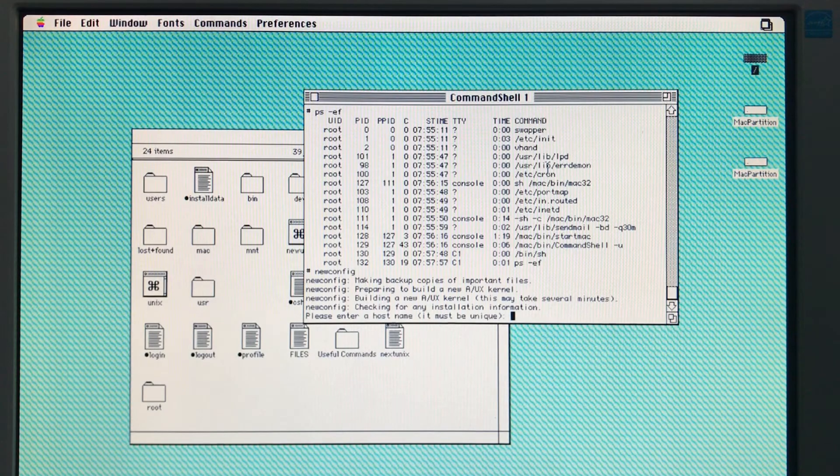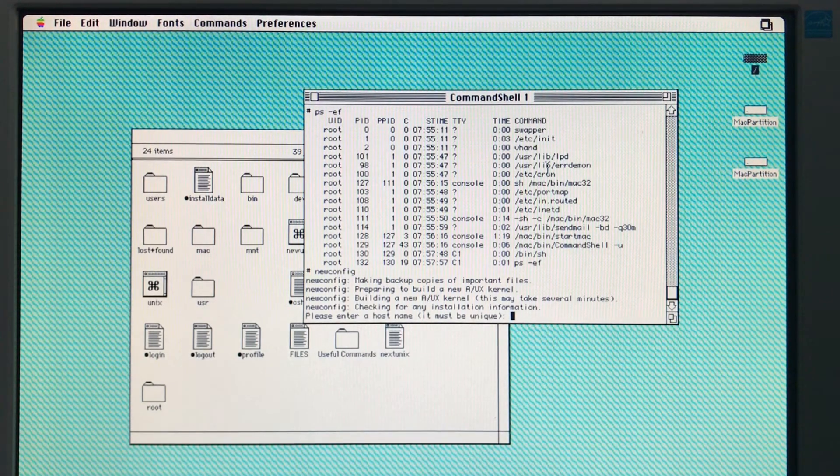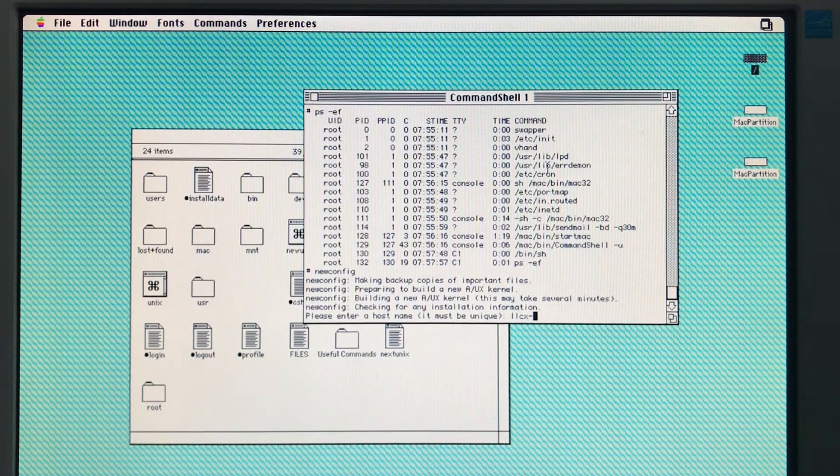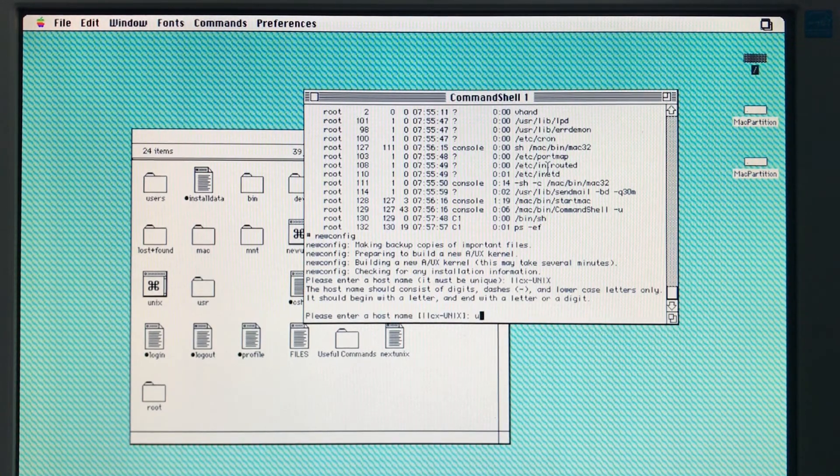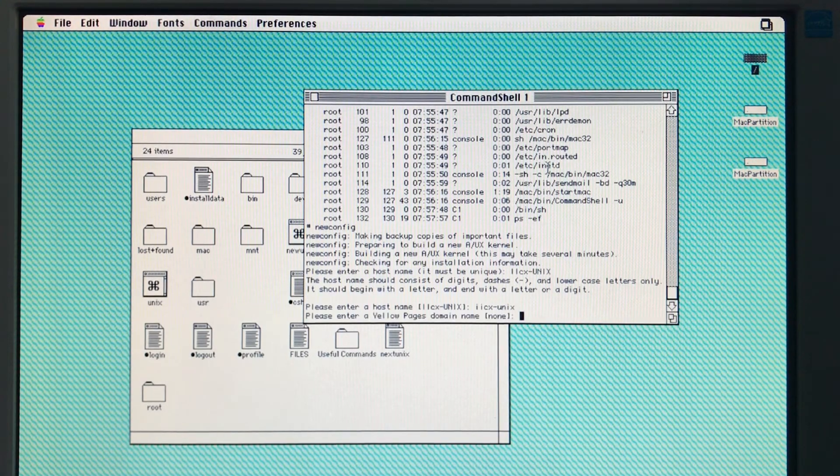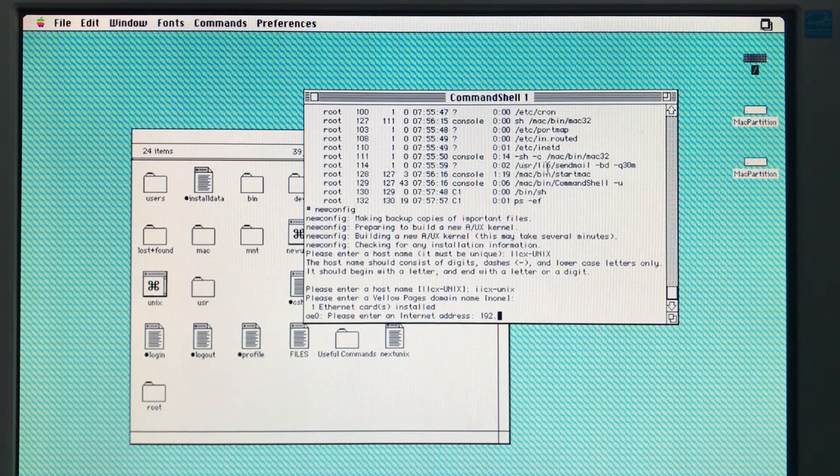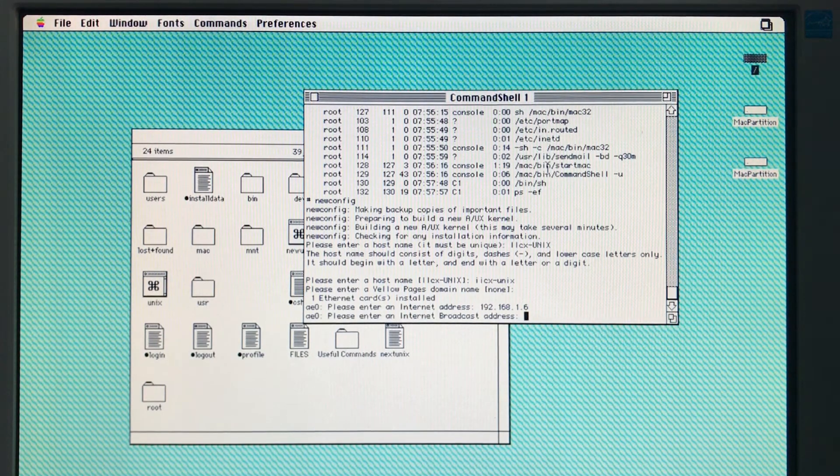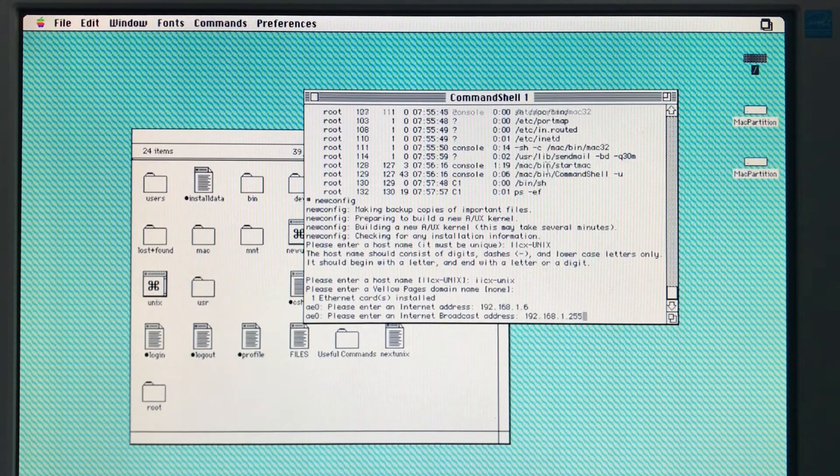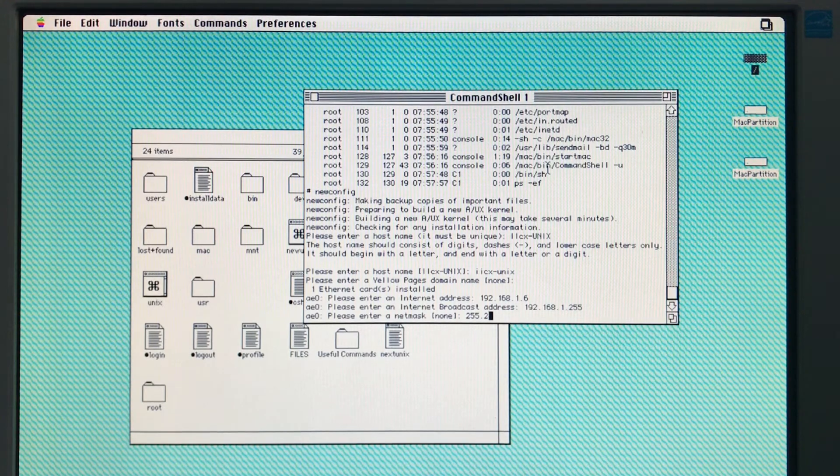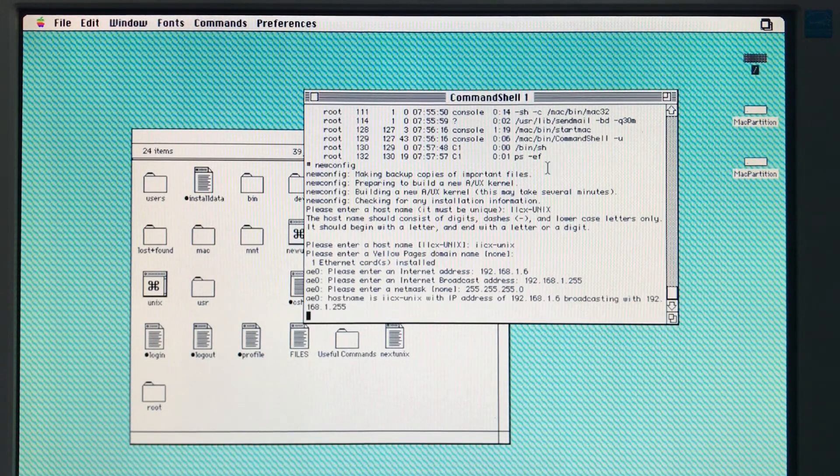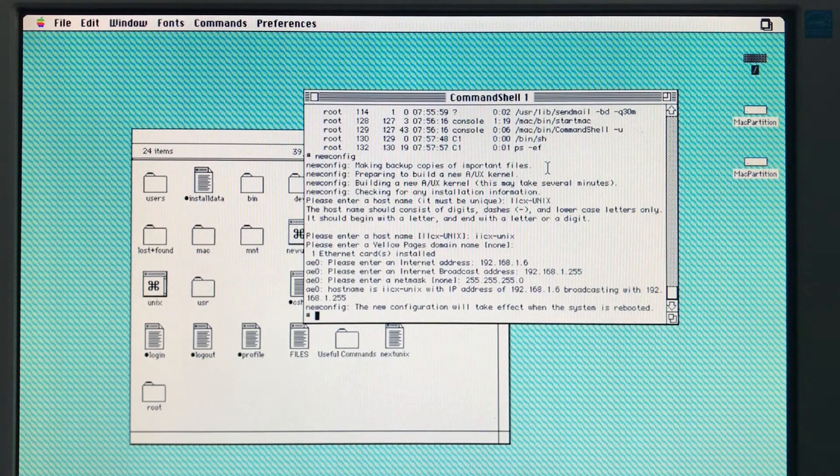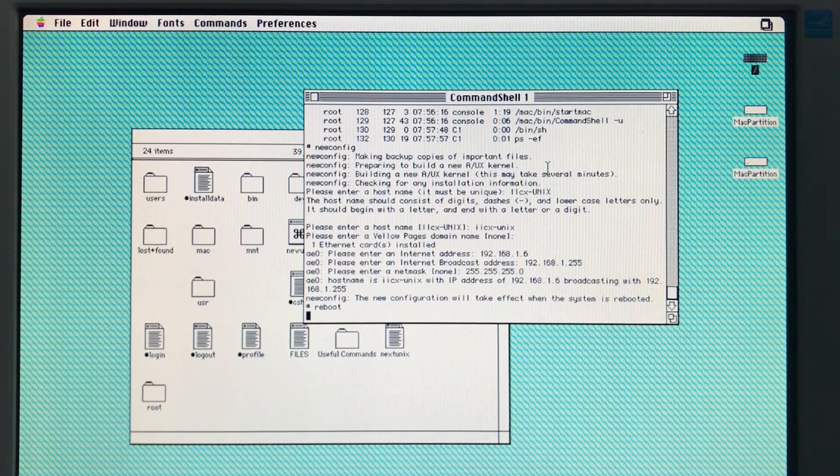So now we're going to configure the host name, so I'm going to name it. Give it an IP address. Broadcast address, netmask. All right, so now we have to reboot for our new kernel to be in use.